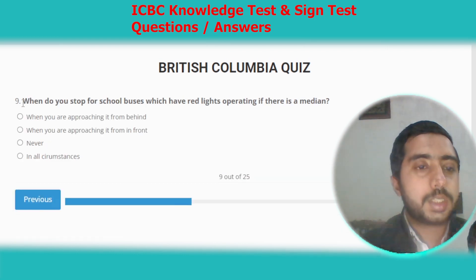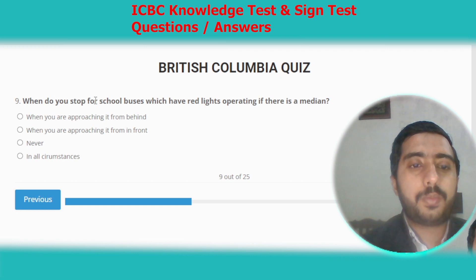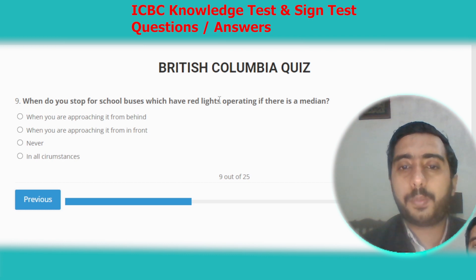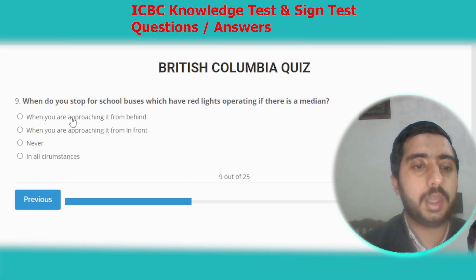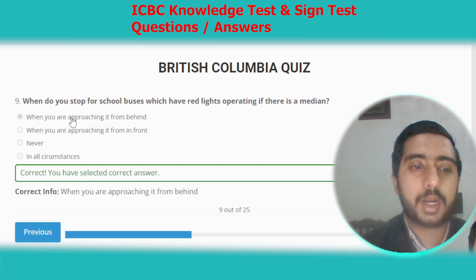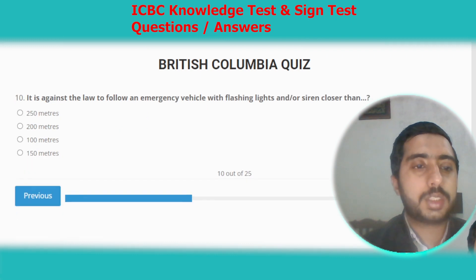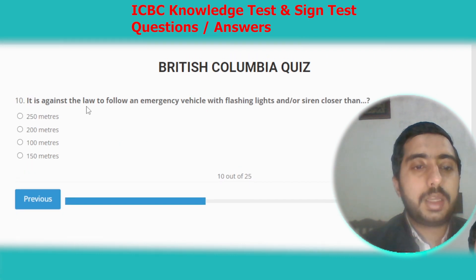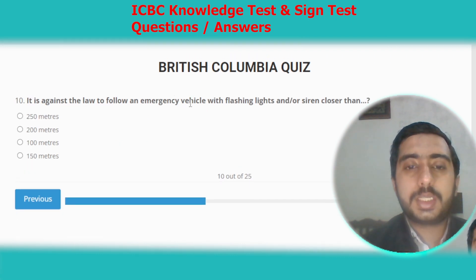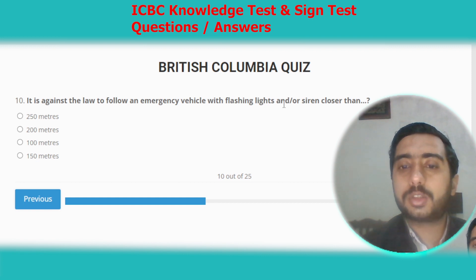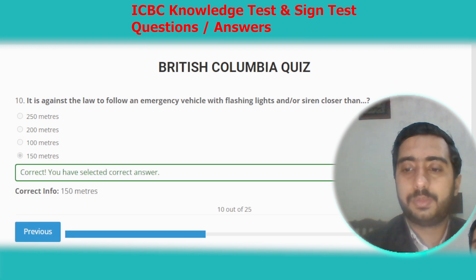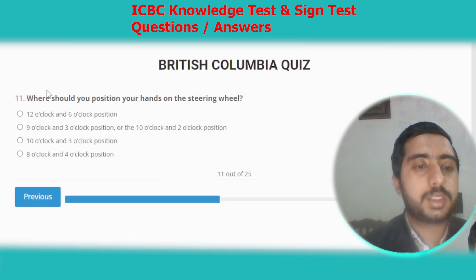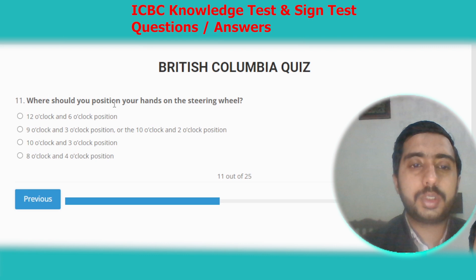Question nine: when do you stop for school buses which have red lights operating if there is a median? The correct answer is option A — when you are approaching it from behind. Question ten: it is against the law to follow an emergency vehicle with flashing lights or a siren closer than 150 meters.